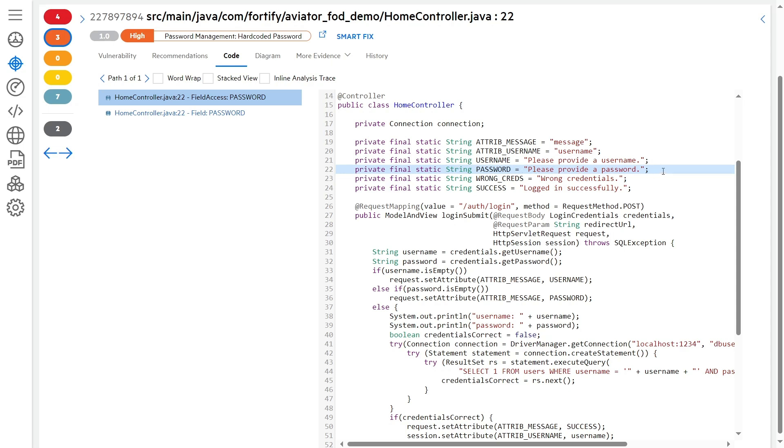To a SaaS algorithm, using traditional deterministic techniques, this looks like a hard-coded password because it's a variable called password and it gets initialized using a string constant. To a human, it would be pretty obvious that this is not actually a password. This is a message about a password.